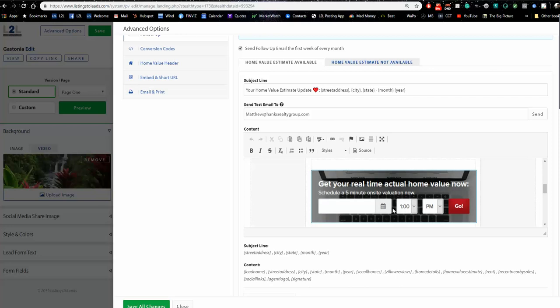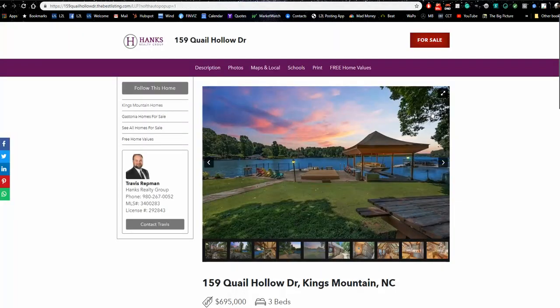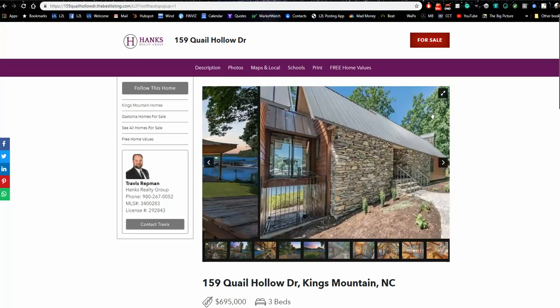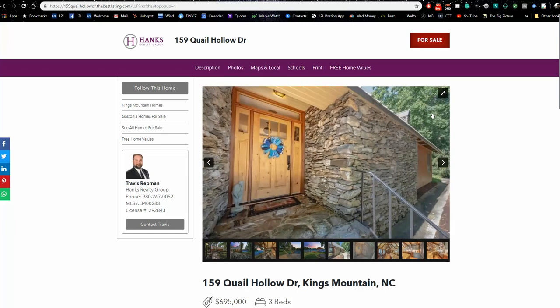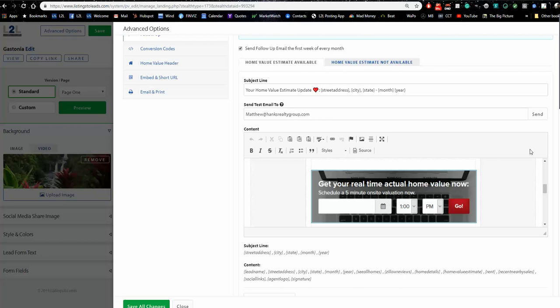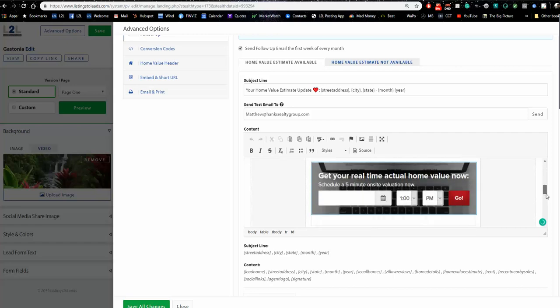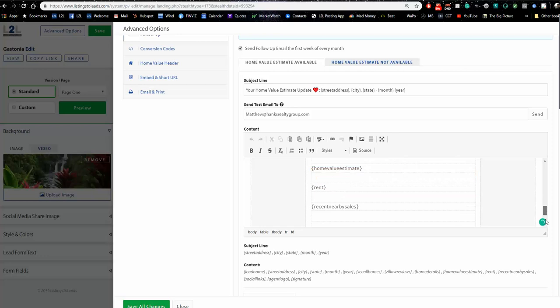What this does is: every time you get a lead with an email address, it sends them an updated home value every month. It comes from the agent's email address with their contact information, logo, and branding. In the middle it says 'Would you like to get a real on-site valuation?' — with a calendar to schedule listing appointments. You might know that the conventional wisdom is to call a lead within five minutes, but the common response is 'I don't know what you're talking about' because they clicked a button and didn't realize they gave you their info. The monthly follow-up is much more effective.